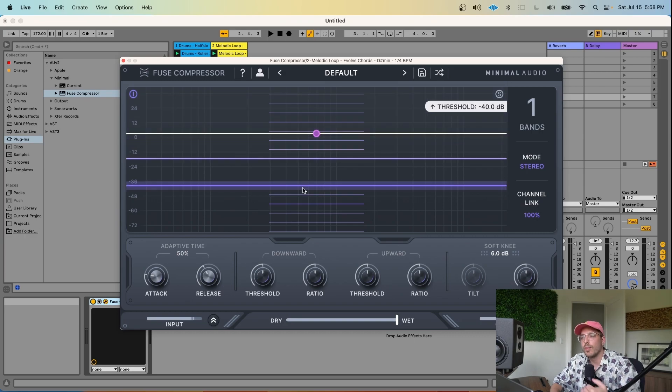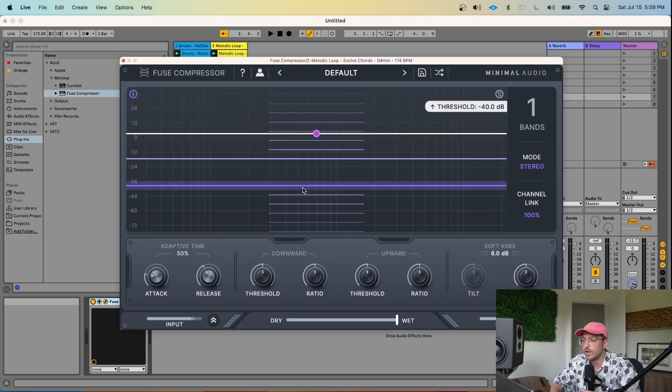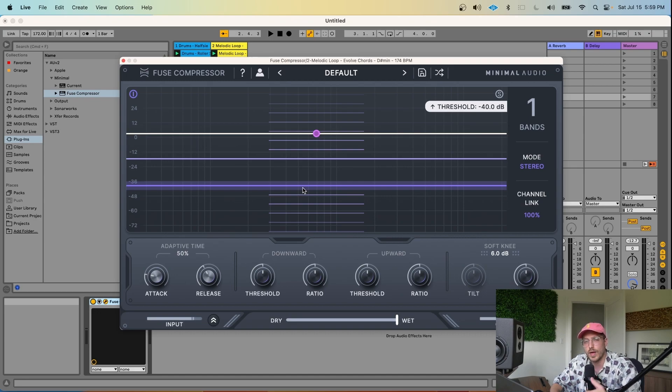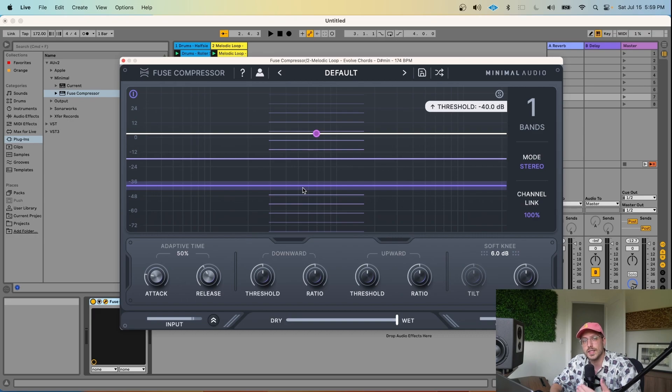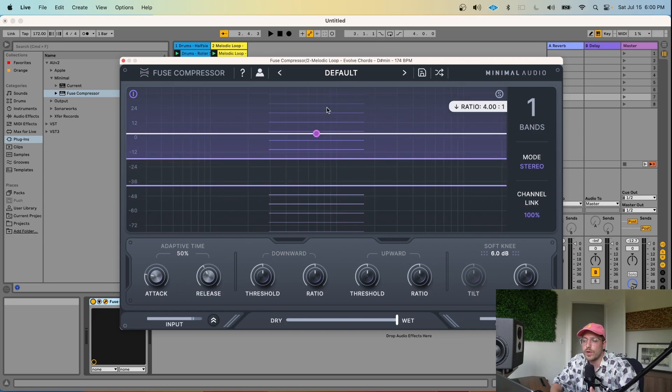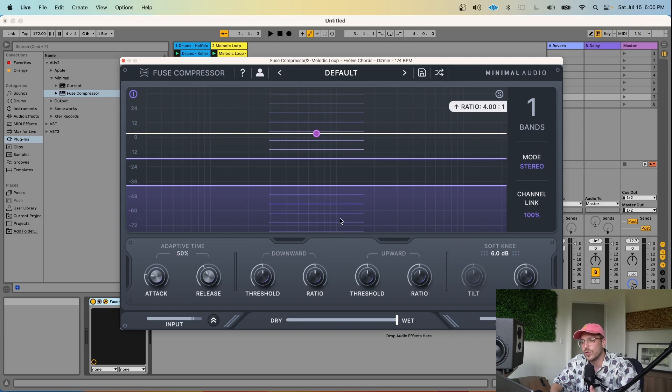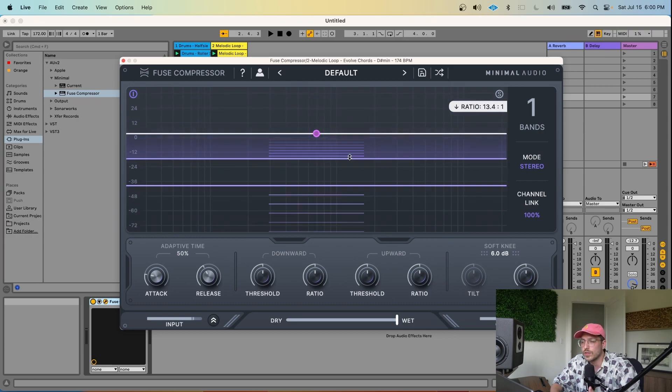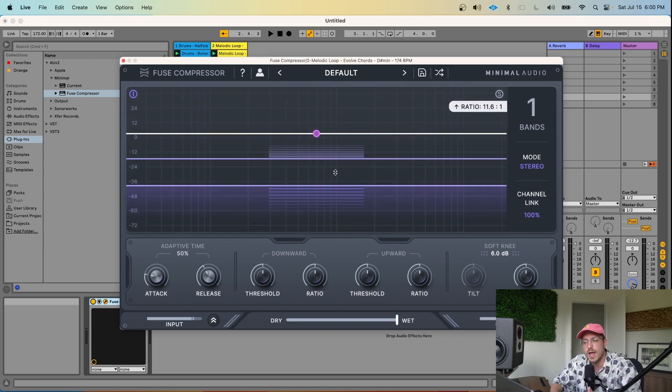So what this means is that when the sound goes over minus 18 dB, for every 4 dB it goes over minus 18 dB, 3 dB will be removed from the sound. Likewise, for the upwards compression, which is set at default to minus 40 dB, for every 4 dB that the sound goes below minus 40 dB, 3 dB of gain will be added to this sound. When working with this UI, you can sort of think about the downward compressor here and the upward compressor here working to squeeze the dynamic range of the sound into this range here.